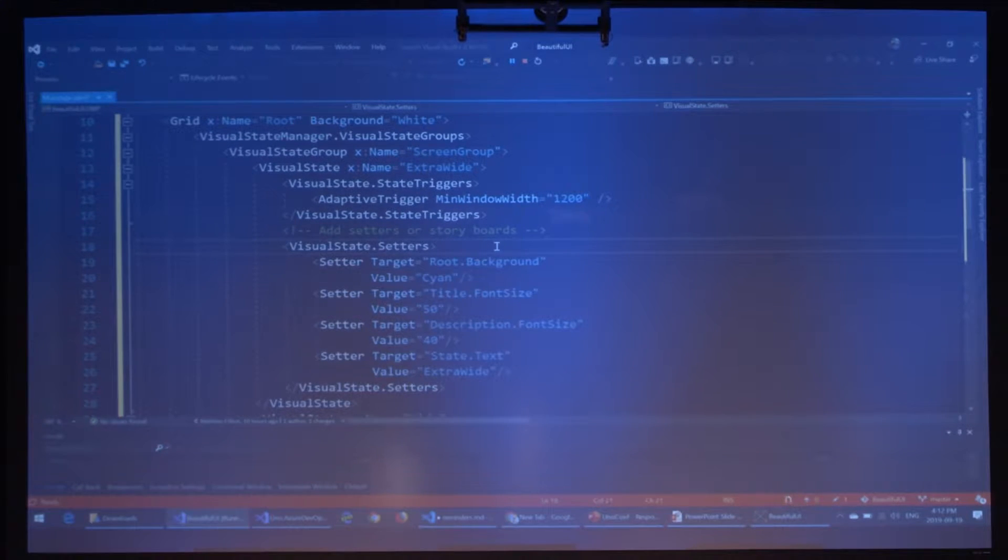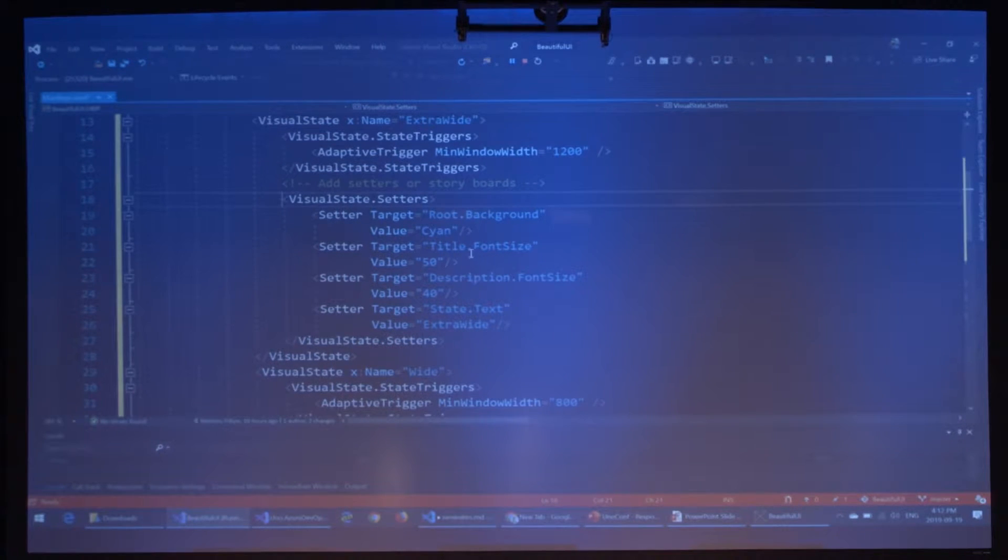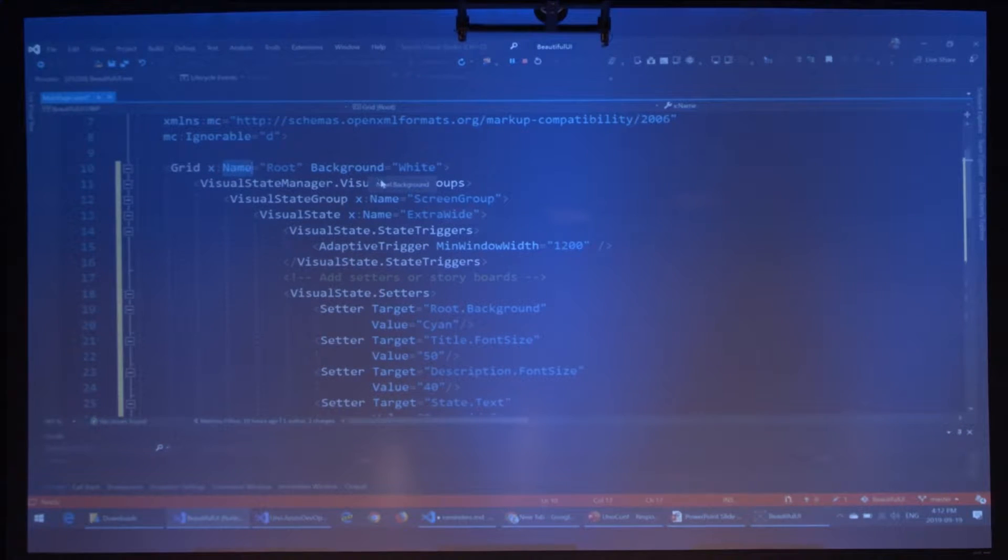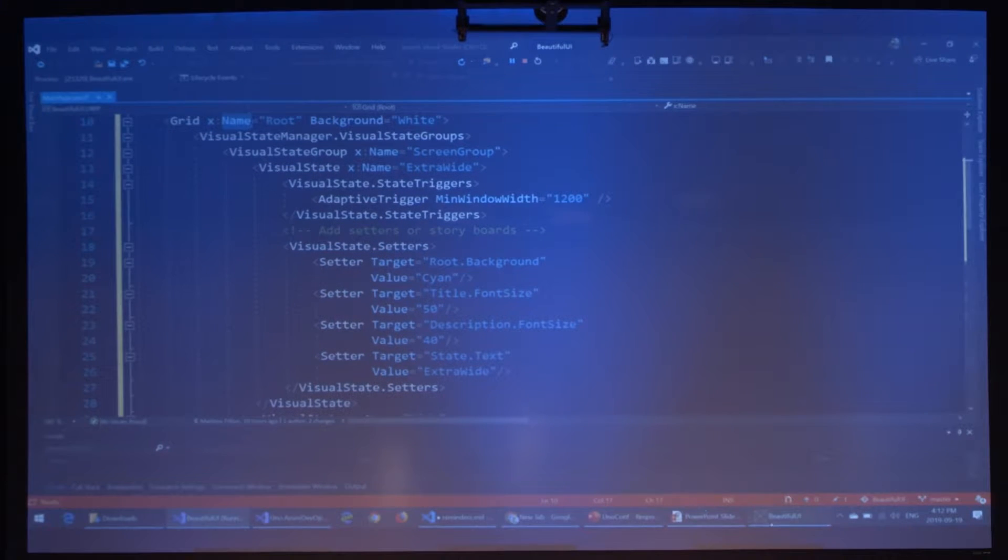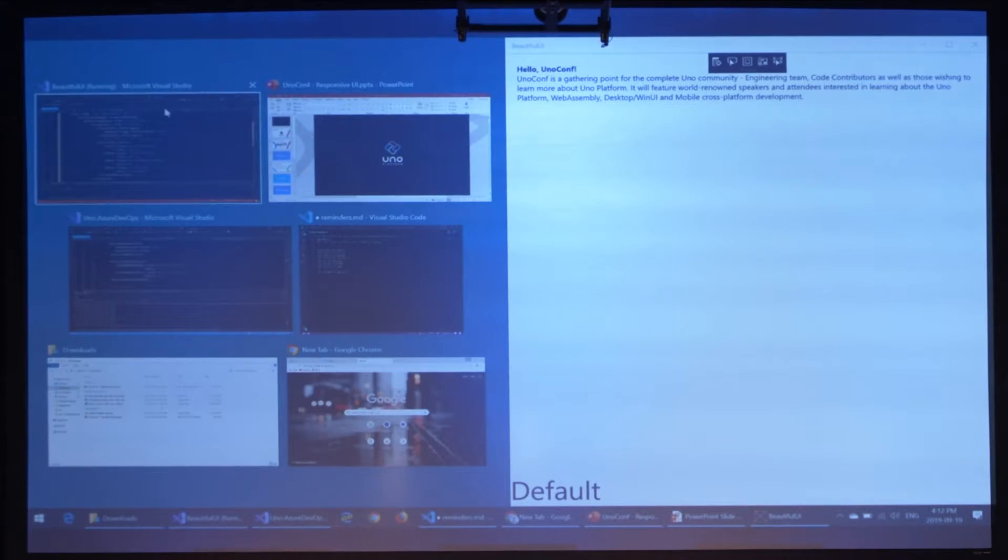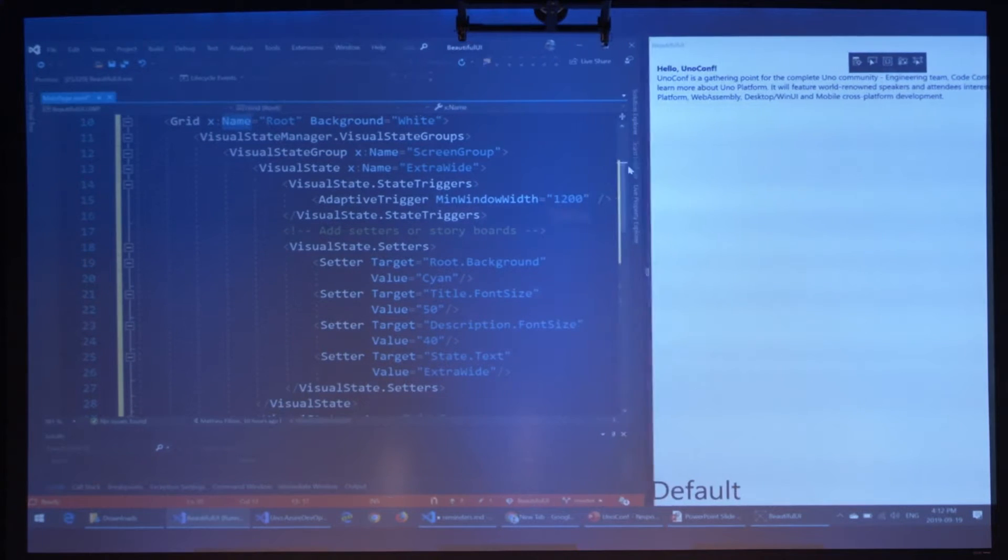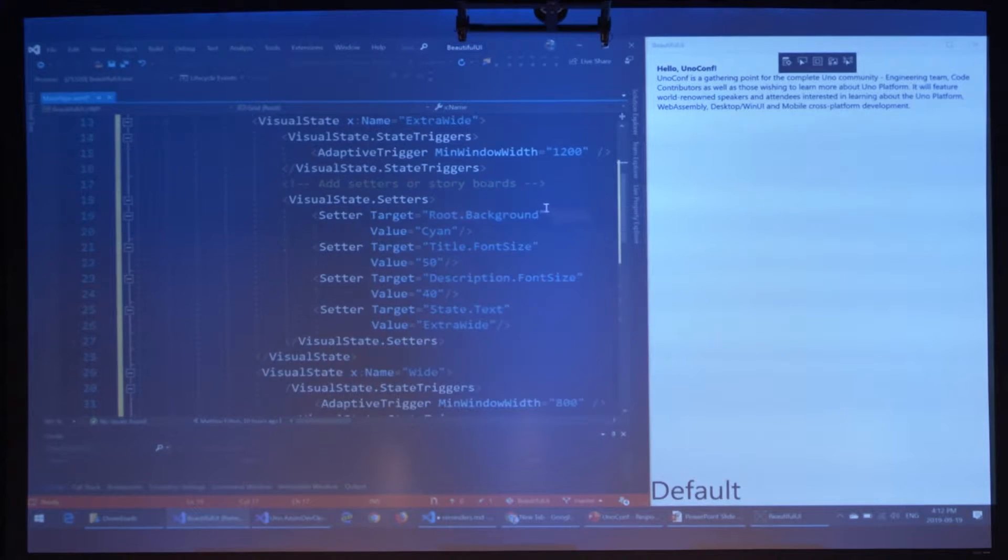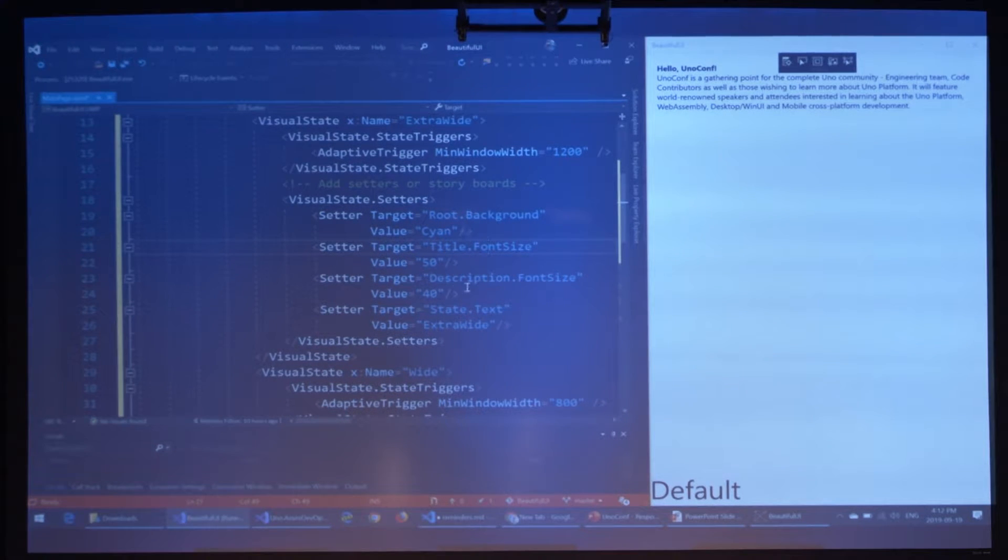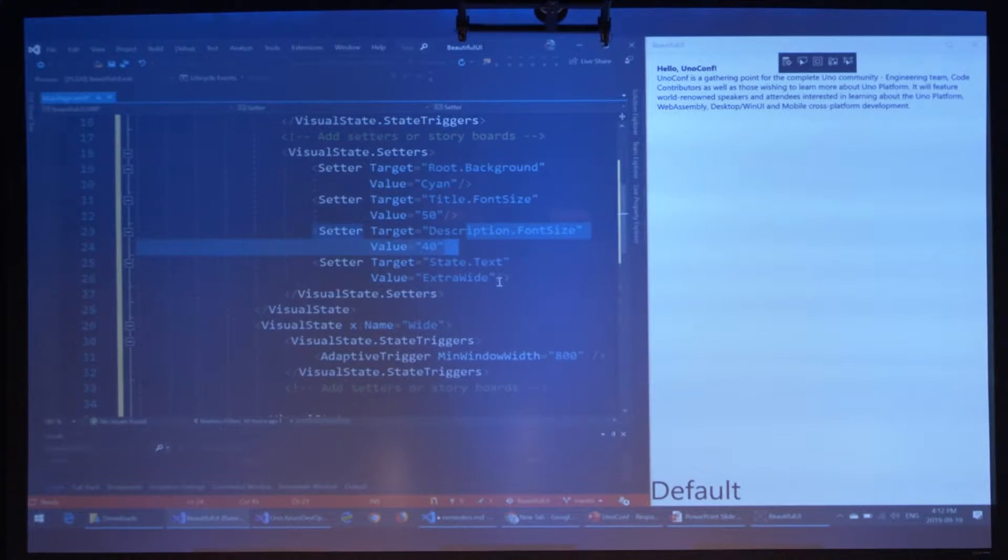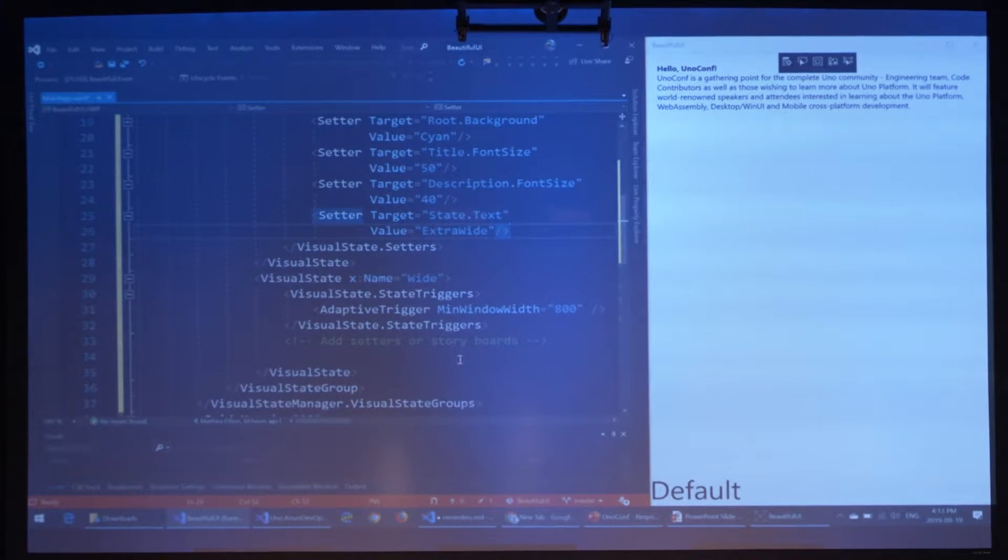When the window is below 800, it's going to not apply any of those visual states. Higher than 800 but below 1200, it's going to apply the wide state. And then above 1200, the extra wide state. So we'll go in and fill those with some setters. Extra wide. Here I have four visual setters.